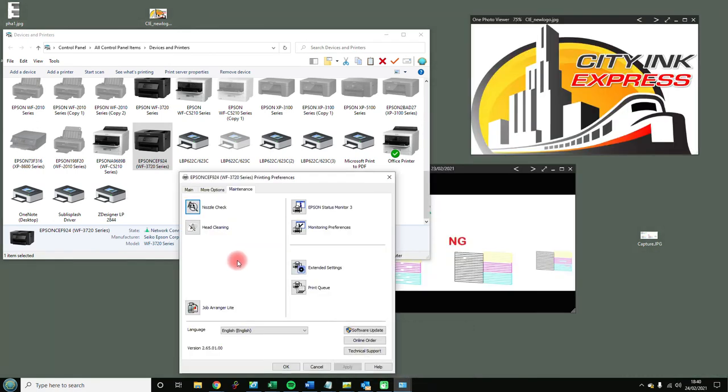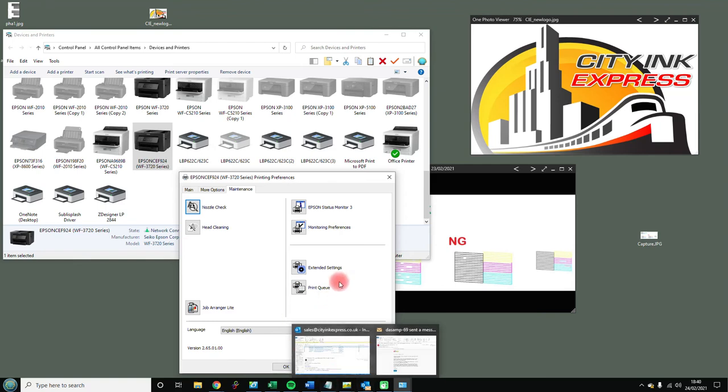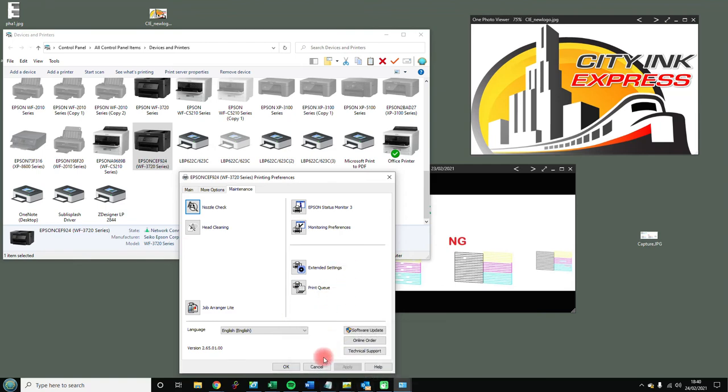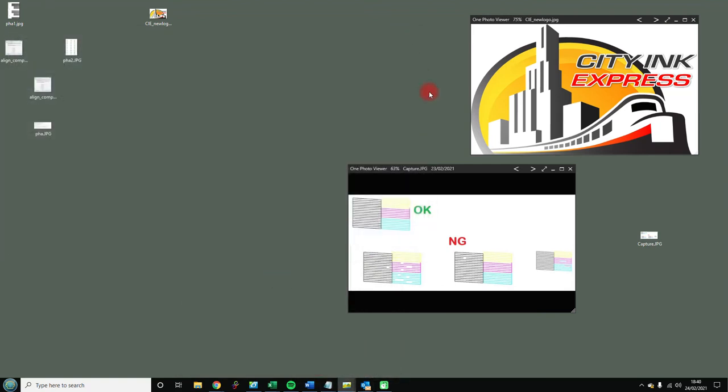Some models have what's here - the print head alignment feature, which I'll talk about in a minute. Some of the newer Epson printers don't have it here. A print head alignment is where you have an okay nozzle check but you still have lines in it.